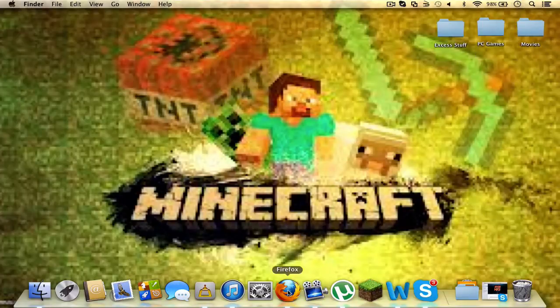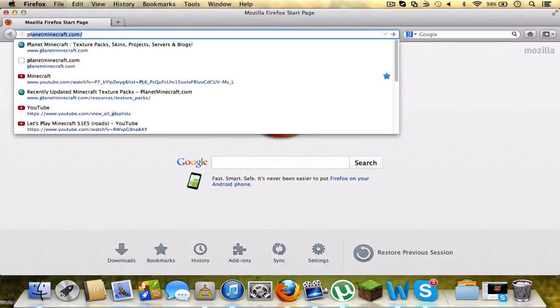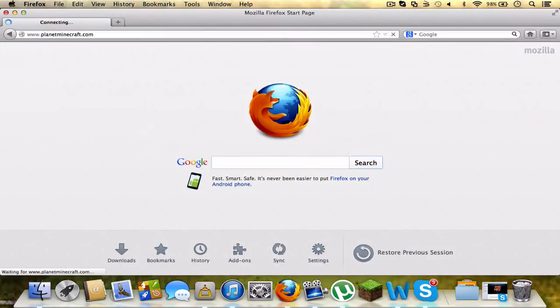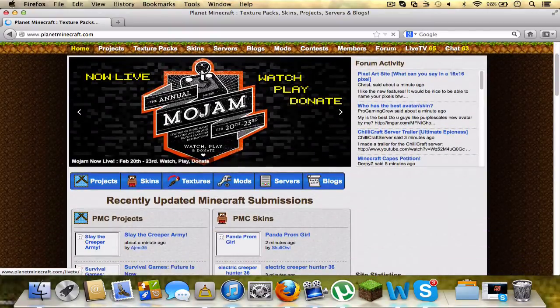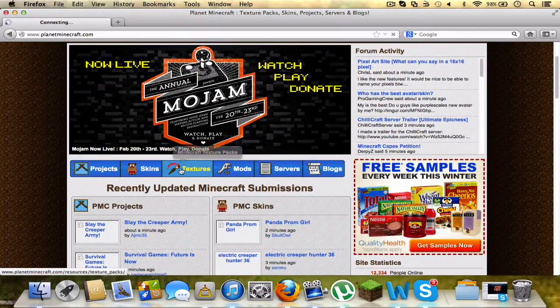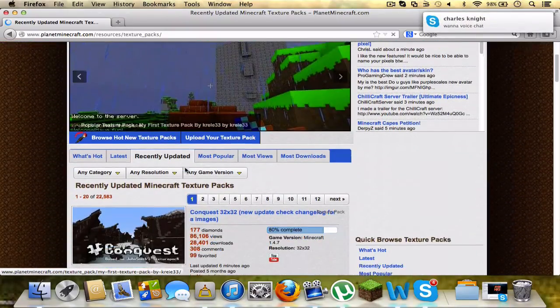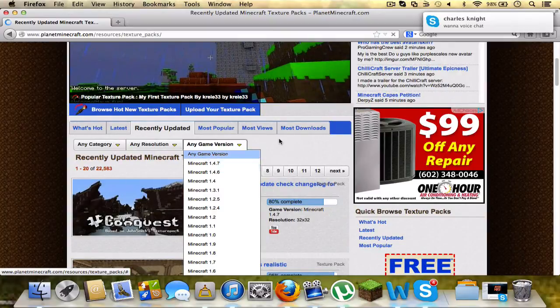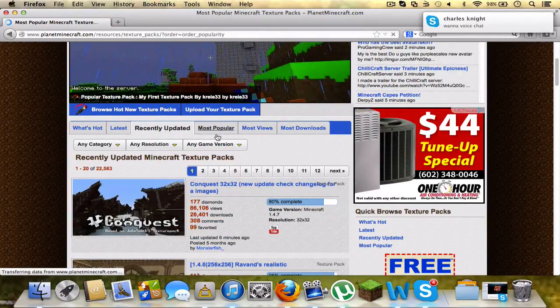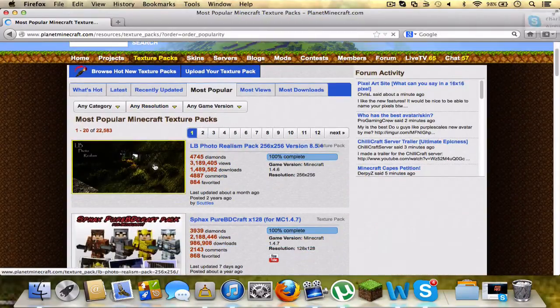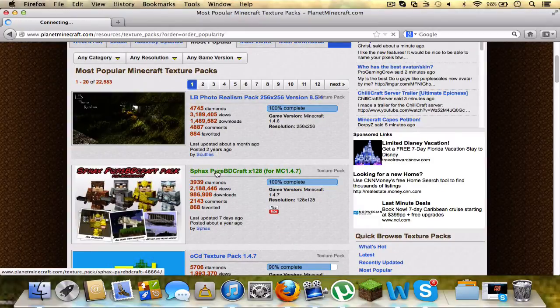So once you've done that, go onto Firefox and I'm going to go to Planet Minecraft. I'll have the link for this texture pack in the description. So most popular, I'm pretty sure it'll be up here in the top. Yeah, so you click the link here or the top.